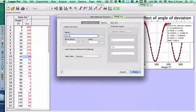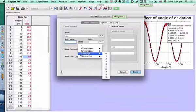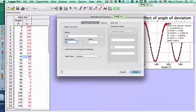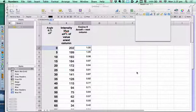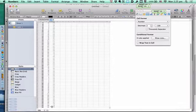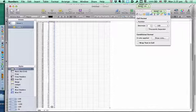We'll call this cos θ. The short name will be cos θ and it has no units. Now we'll zoom out so it's easier to copy and paste all these values.